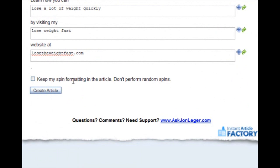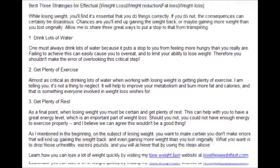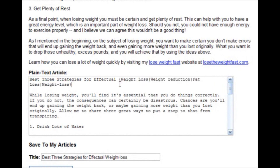keep my spin formatting in the article. If I check that and click create article, you'll see that it just keeps the spin formatting here in the article and also in the text box.